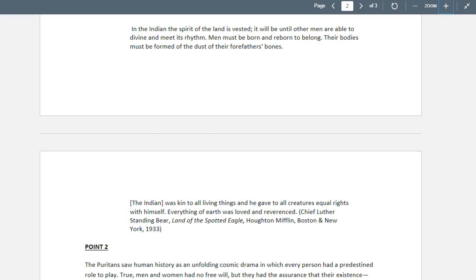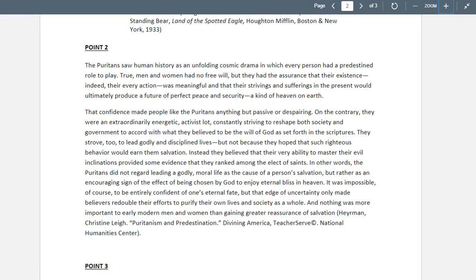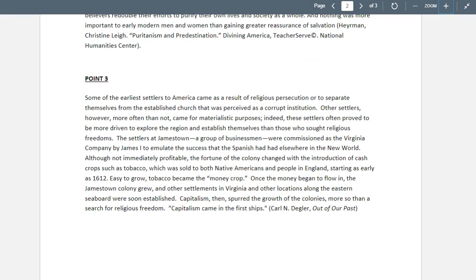The second point is that the Puritans see themselves in a different way — that their actions would be meaningful, that their strivings and sufferings would produce a perfect peace and security eventually. As they came to the new world, they would be able to shape their destiny as God had led them. The will of God would lead them to reshape society and government, and they believed that by mastering their evil inclinations — since man is sinful by nature — they would eventually create a godly, disciplined world.